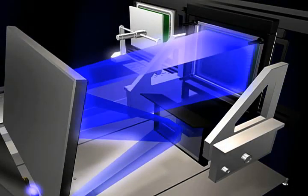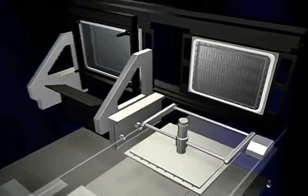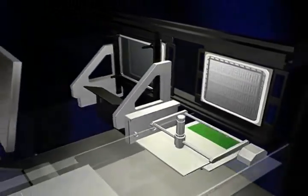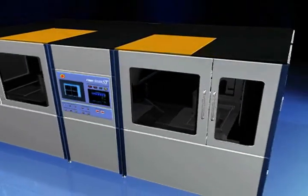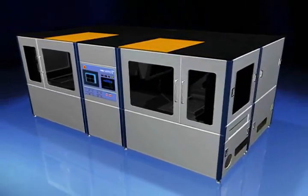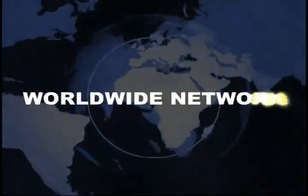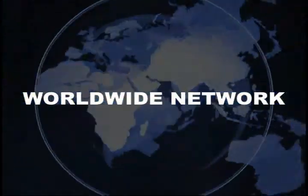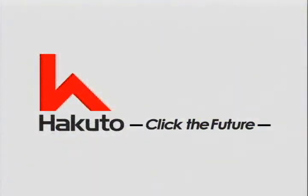Hakuto will continue to develop proprietary products based on the user's point of view. Hakuto worldwide network.